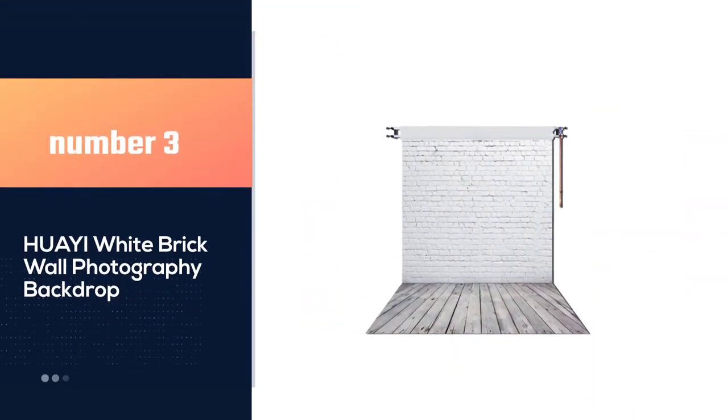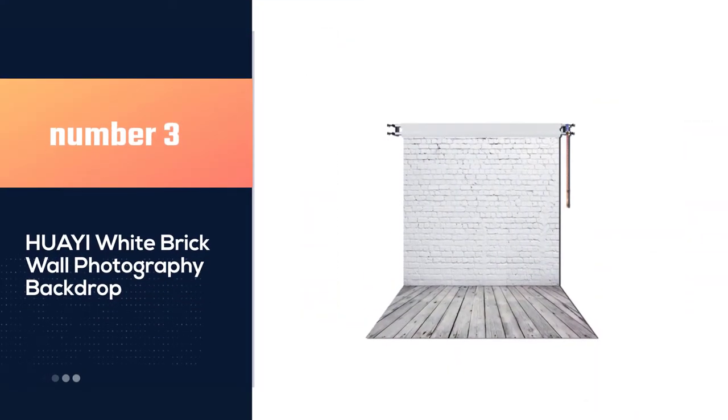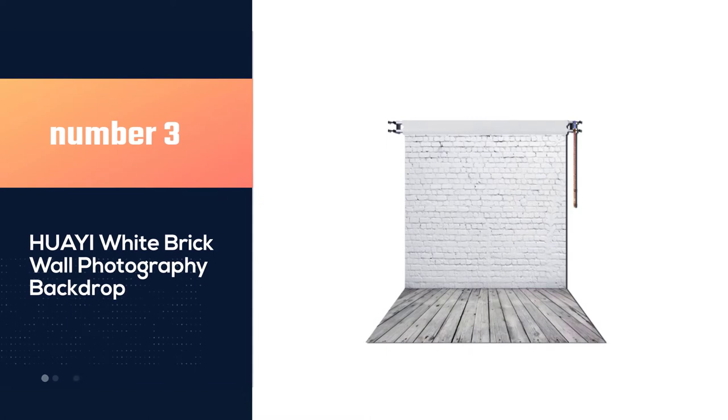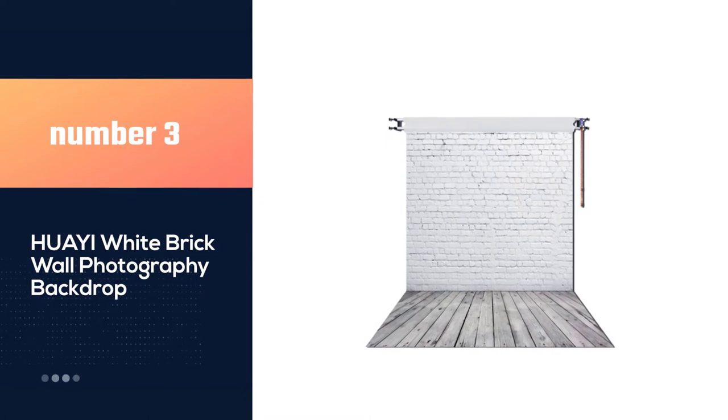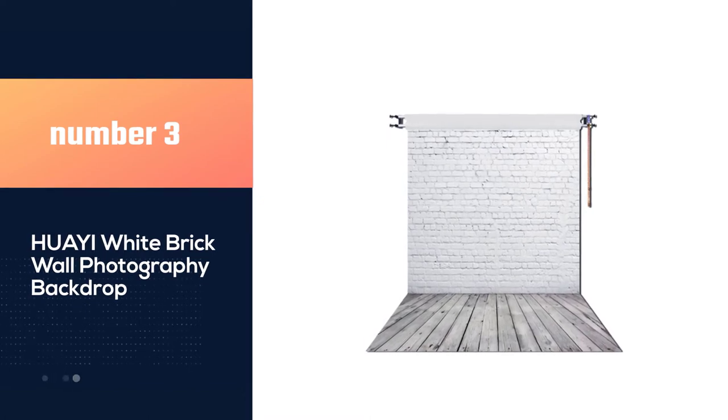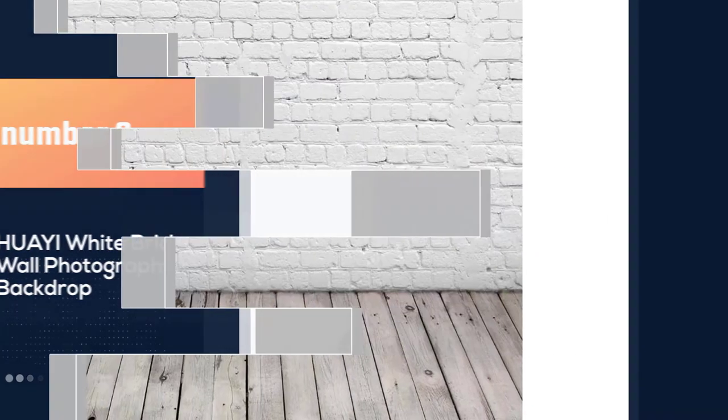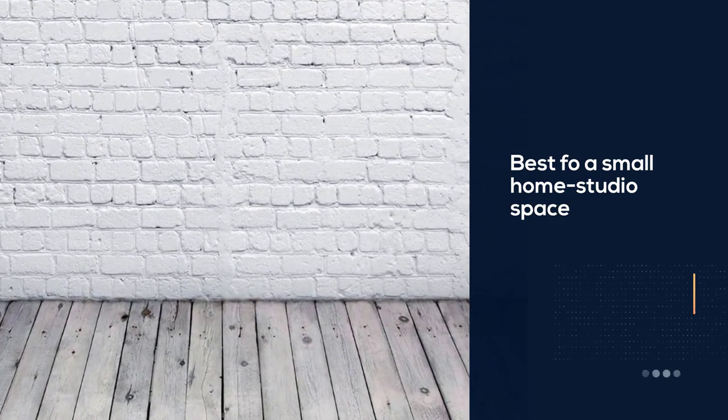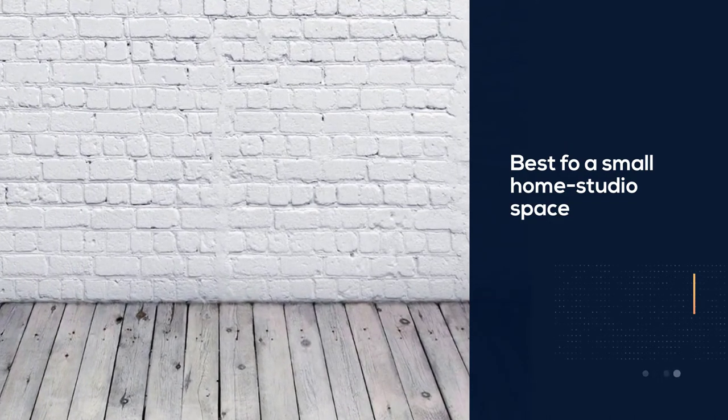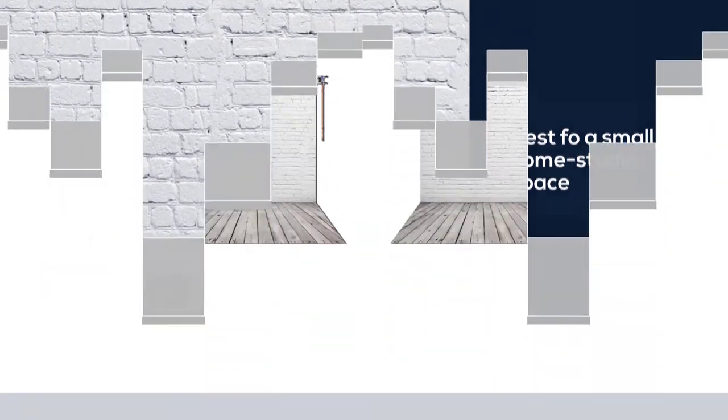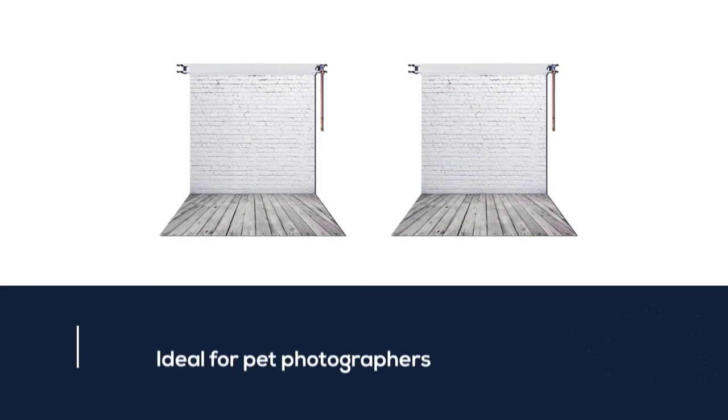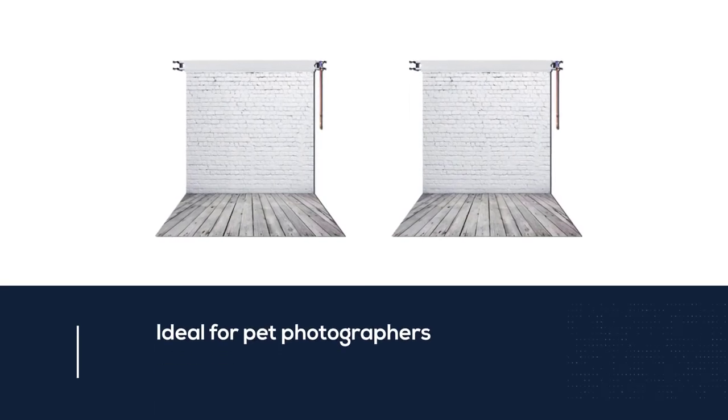Number 3. NYWY White Brick Wall Photography Backdrop. If you're working in a small home studio space or only intend to shoot small subjects, the 5x7ft White Brick Wall with Grey Wooden Floor Vinyl Backdrop is a great choice.